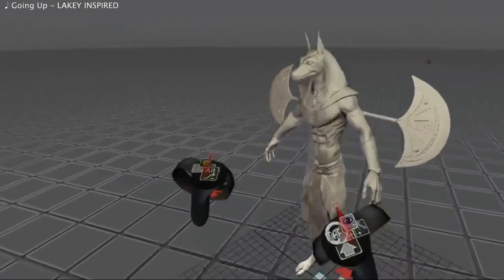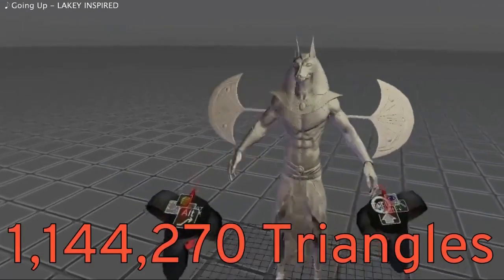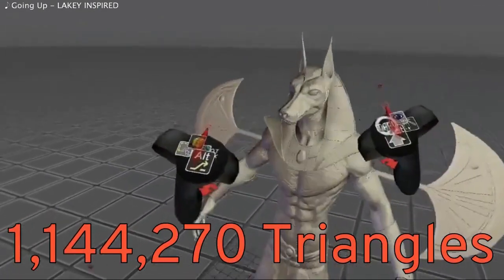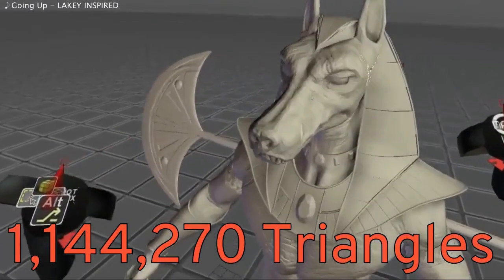Thanks to Maya's powerful rendering engine, working with high poly sculpts in VR is not a problem.